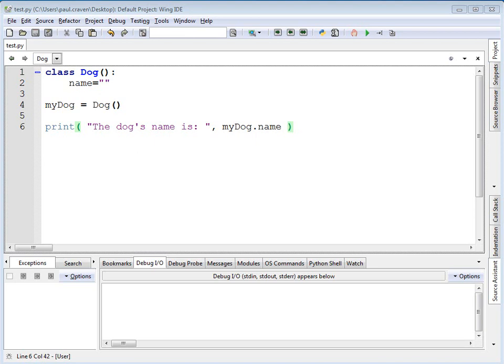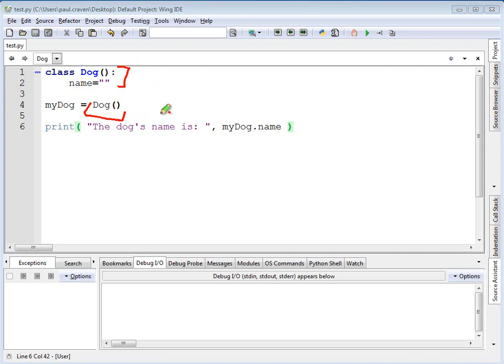Take a look at the code that we've got up on the screen right now. On lines one and two, we have a definition for a dog class. The dog has one attribute called name. Line number four, this part creates a dog and puts a pointer to that dog, like a dog leash, into the variable my dog.